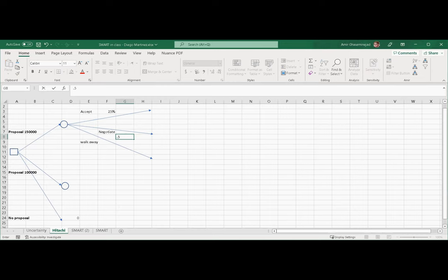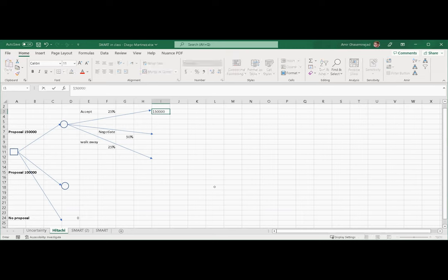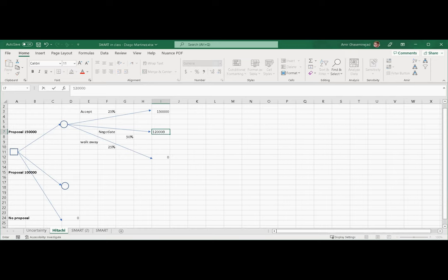If they accept, how much money will we get? $150,000 — they accepted our proposal. If they walk away, we get $0. If they negotiate, the scenario says they will accept $120,000. So this represents the different things that can happen with different probabilities if we offer $150,000.